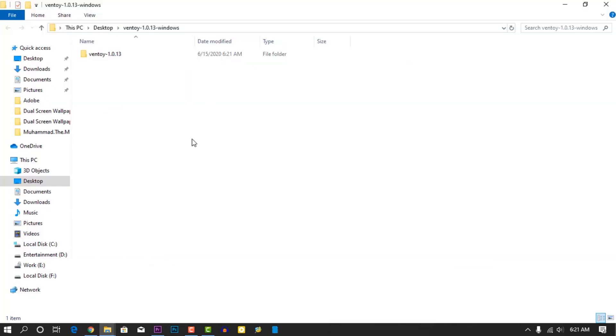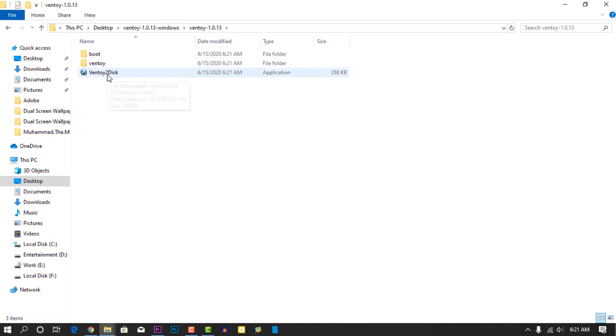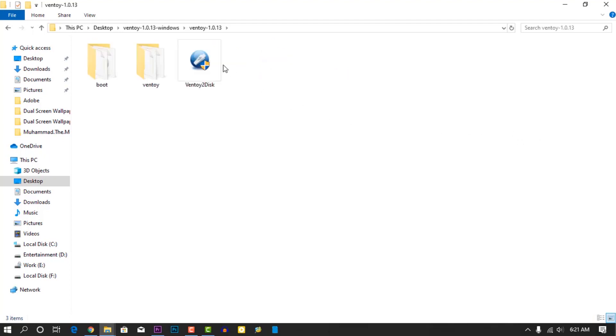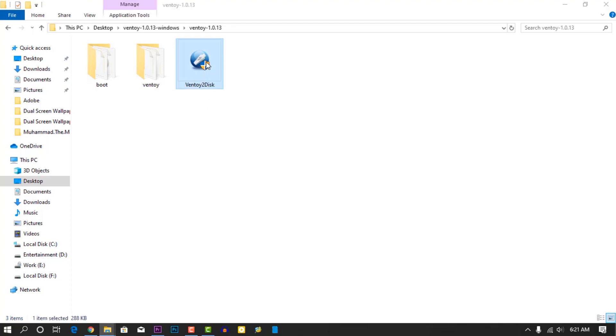After downloading, extract the Ventoy, go to the folder, and there you will get Ventoy to disk.exe file. Double click on it and open it.